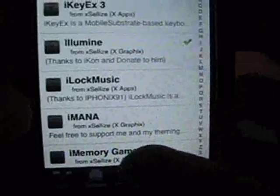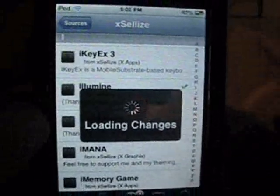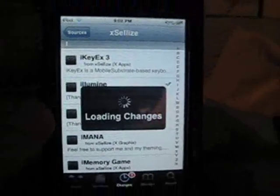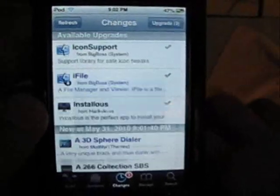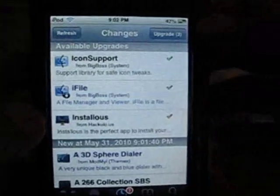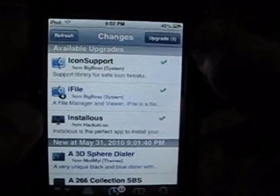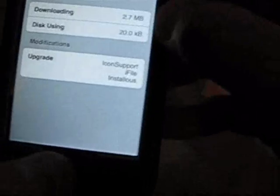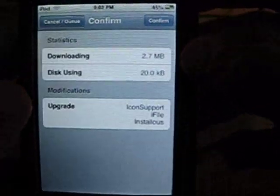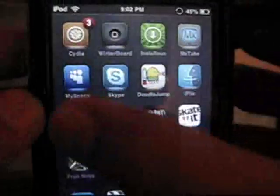This theme is very popular, and you can't find it anywhere else, so might as well just install it right now. After you have that theme, you're gonna have easy access to it in WinterBoard.